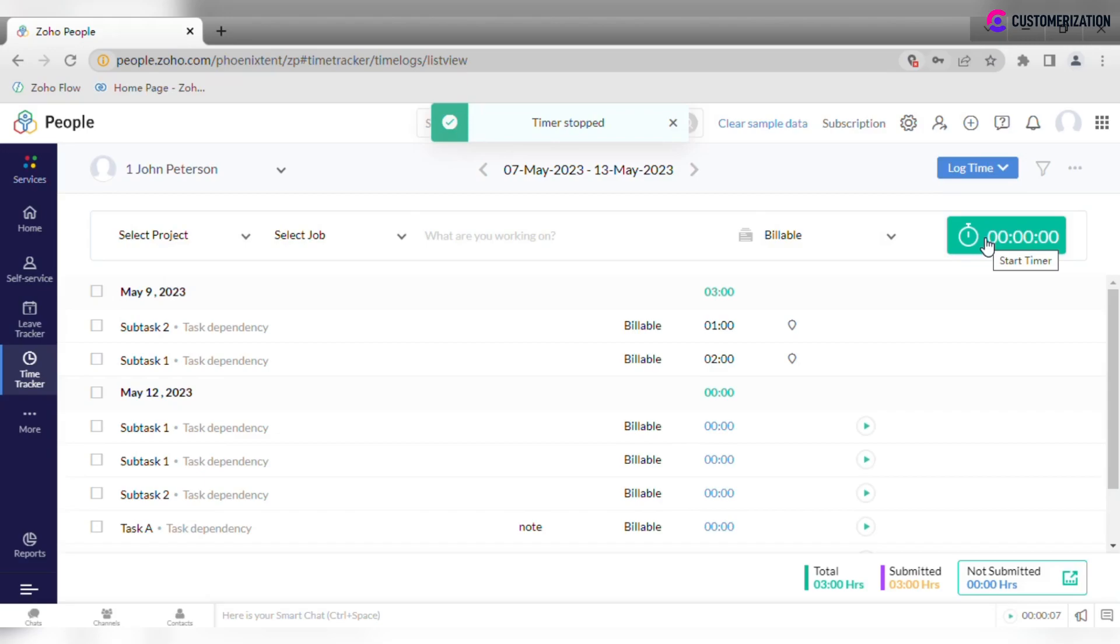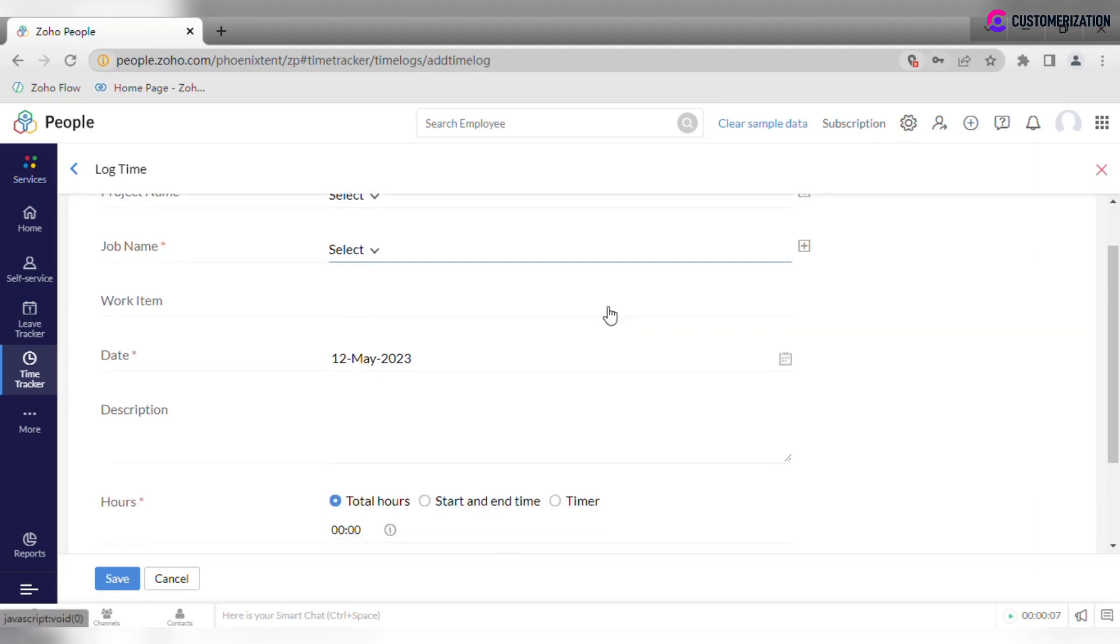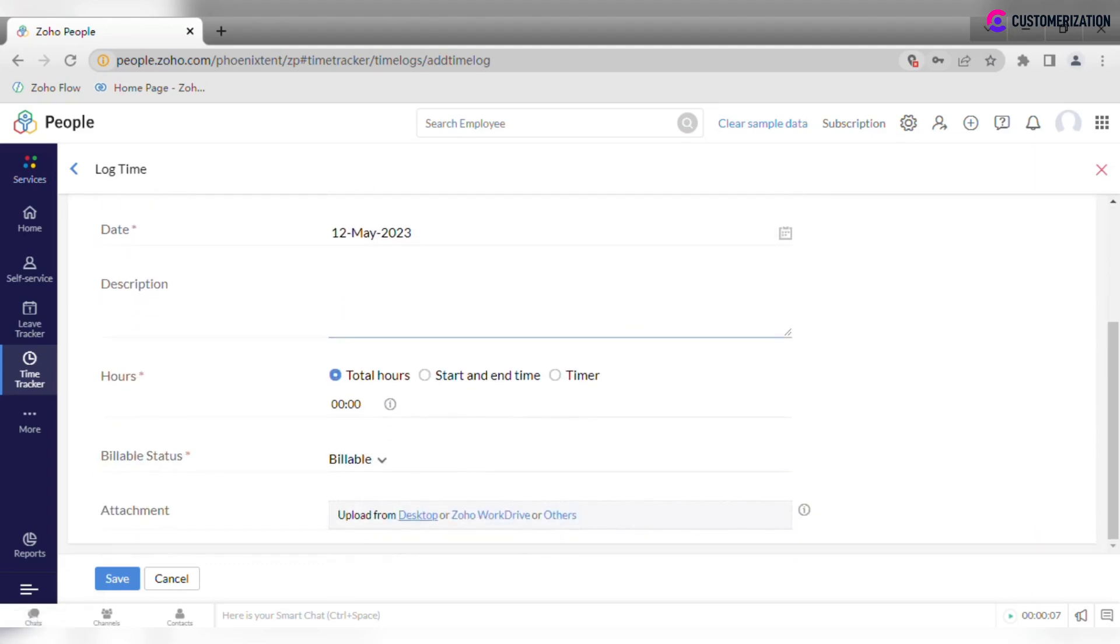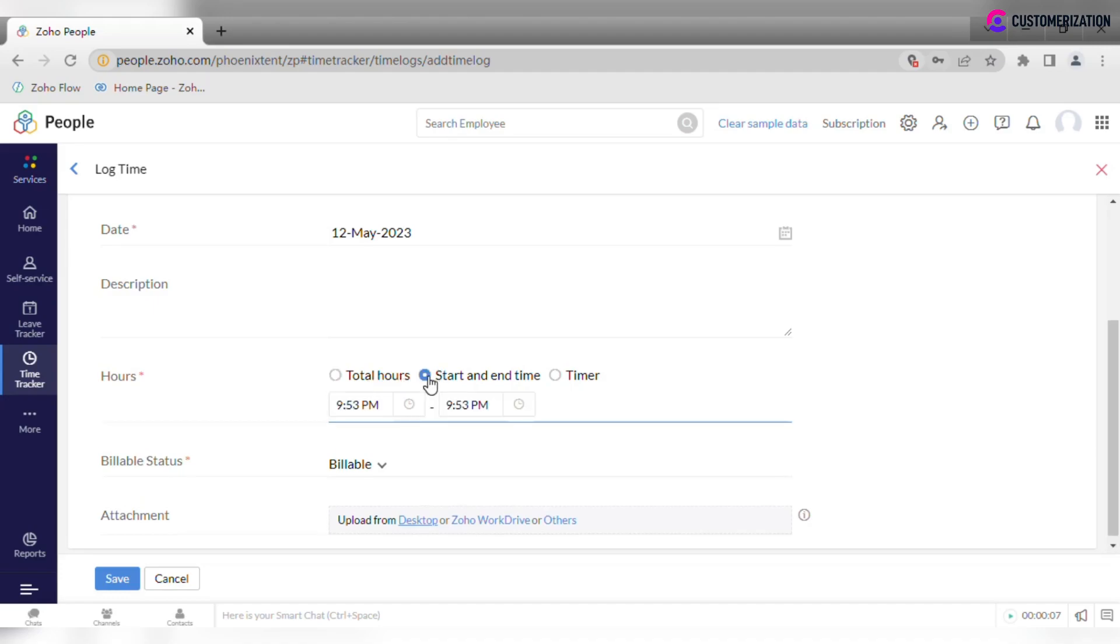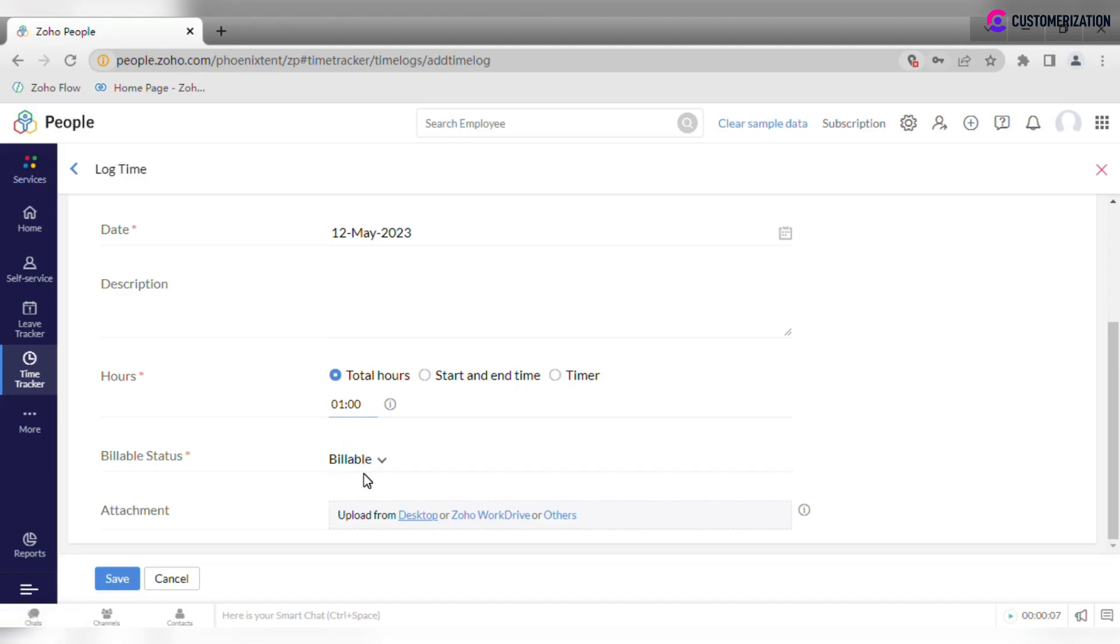There's also an option to log time for tasks completed in the past. Click on log time and fill in the required information like project name, job name, date. Select how you would like to enter hours, total hours, or when you started and finished working on the activity. Select should it be billable or not, and attach files if needed. Don't forget to save.